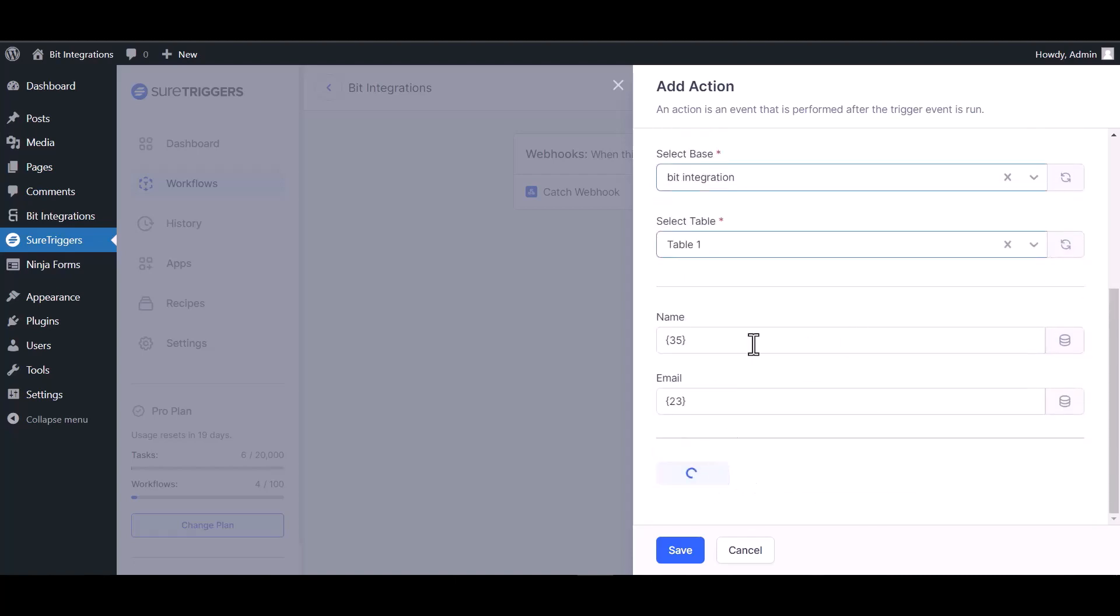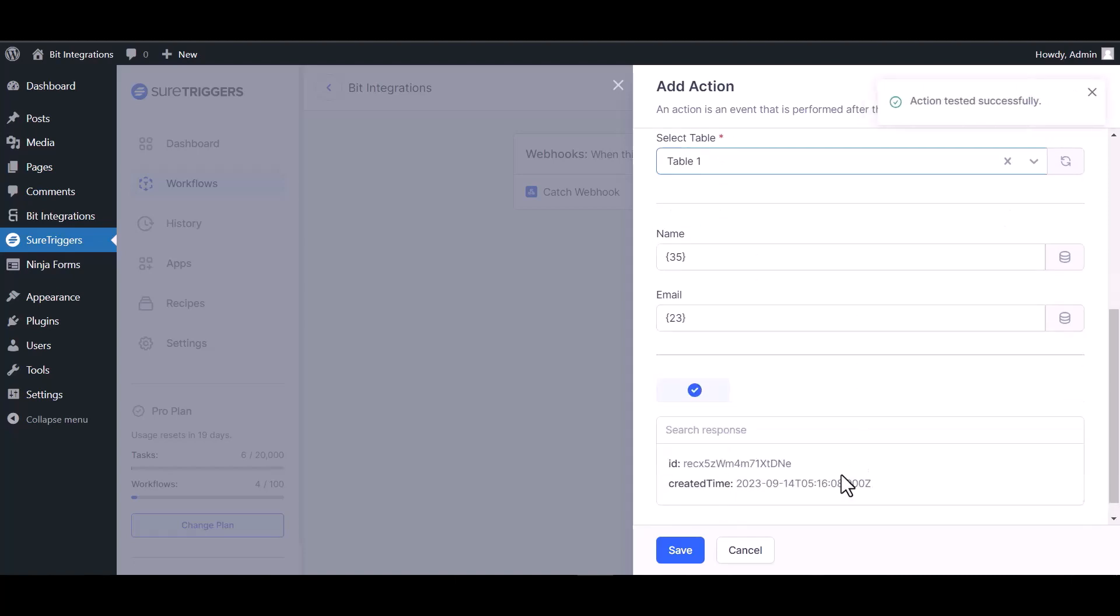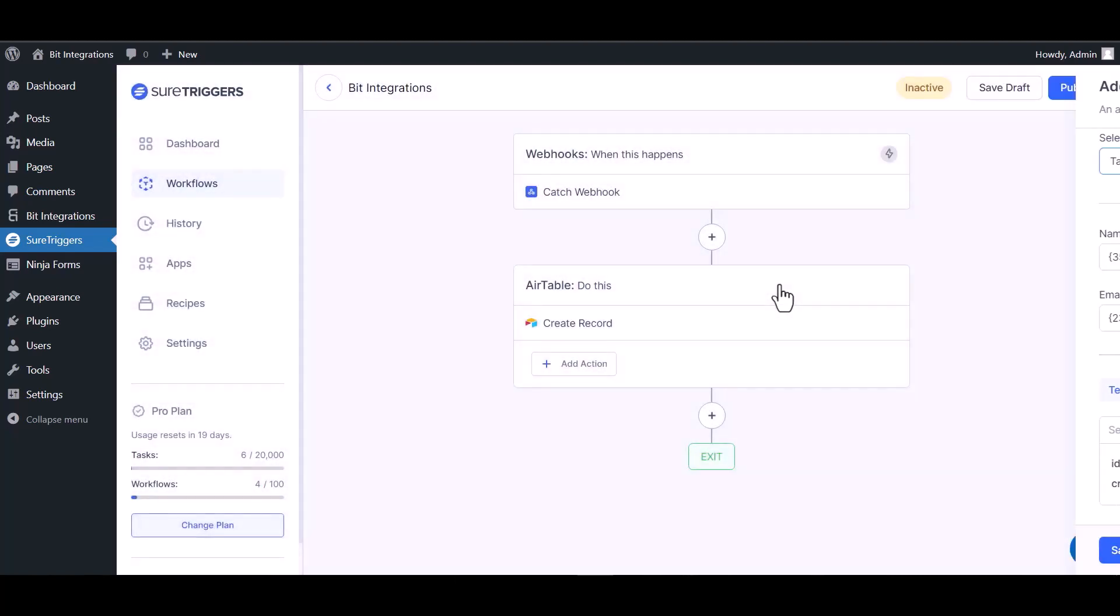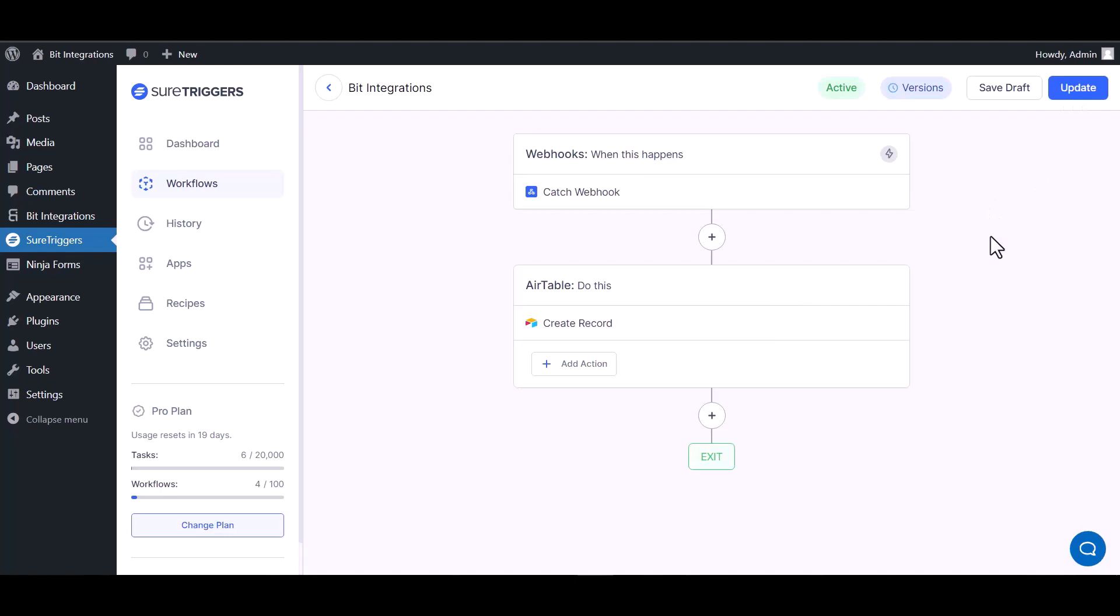Test action. Action tested successfully. Save. Publish. Workflow is active now.